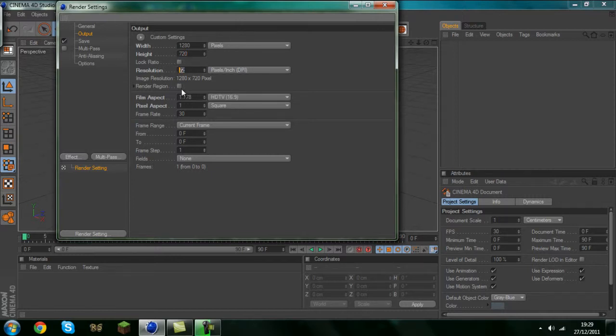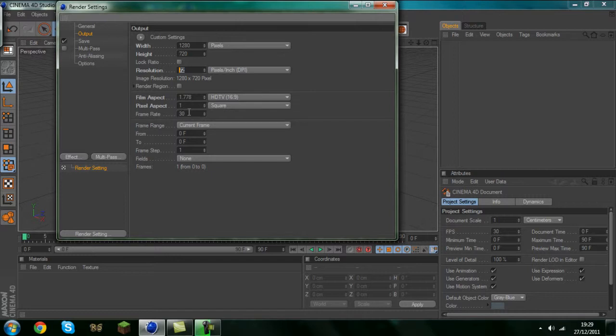Resolution 72 we want. Film aspect ratio leave what it is. Pixel aspect leave what it is. Frame rate make sure it's 30. 30 works the best for animations and just plain pictures.